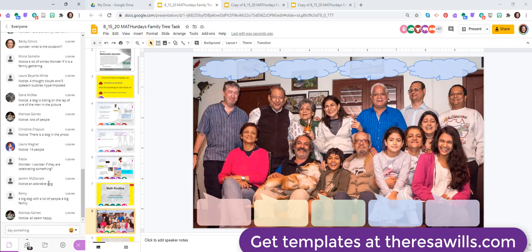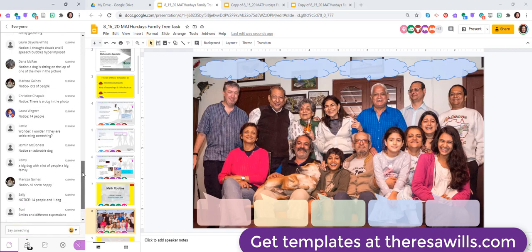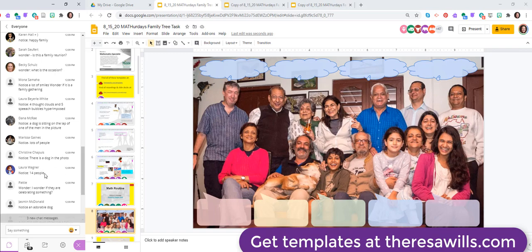Very cool. I'm going to start asking a couple of folks to share with us what they put there. Laura, you said that you noticed. Can you share with us what you had written?